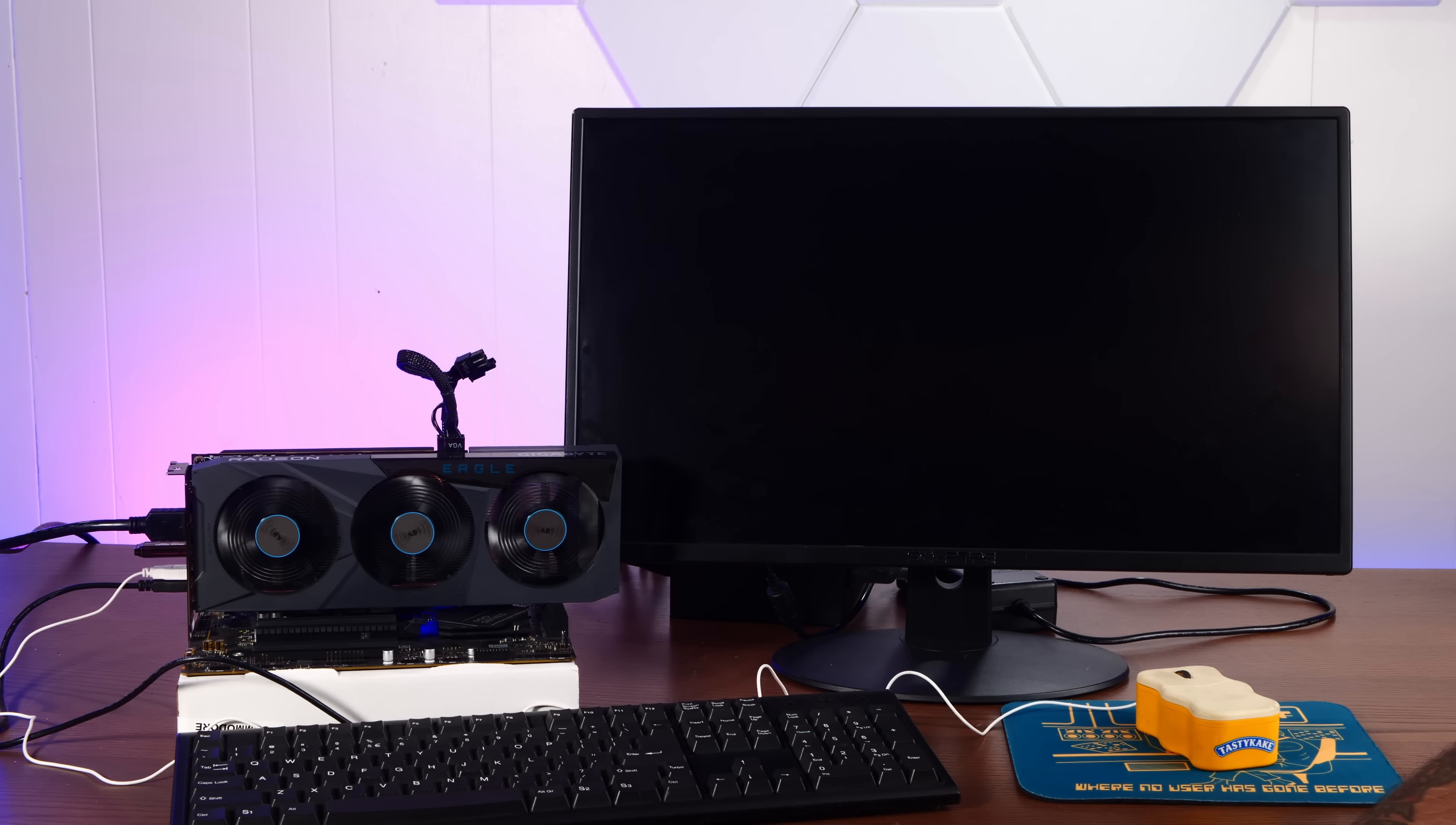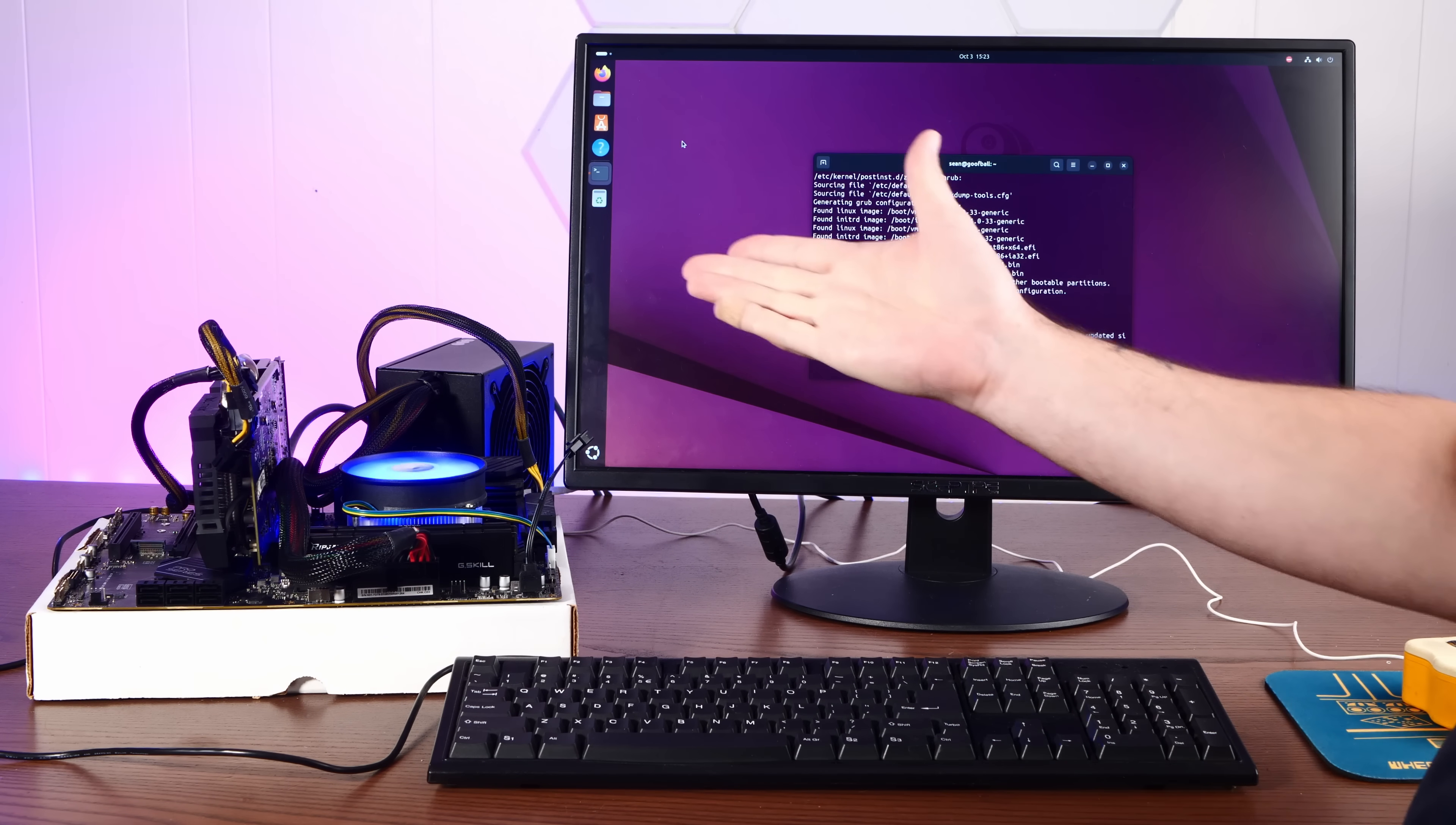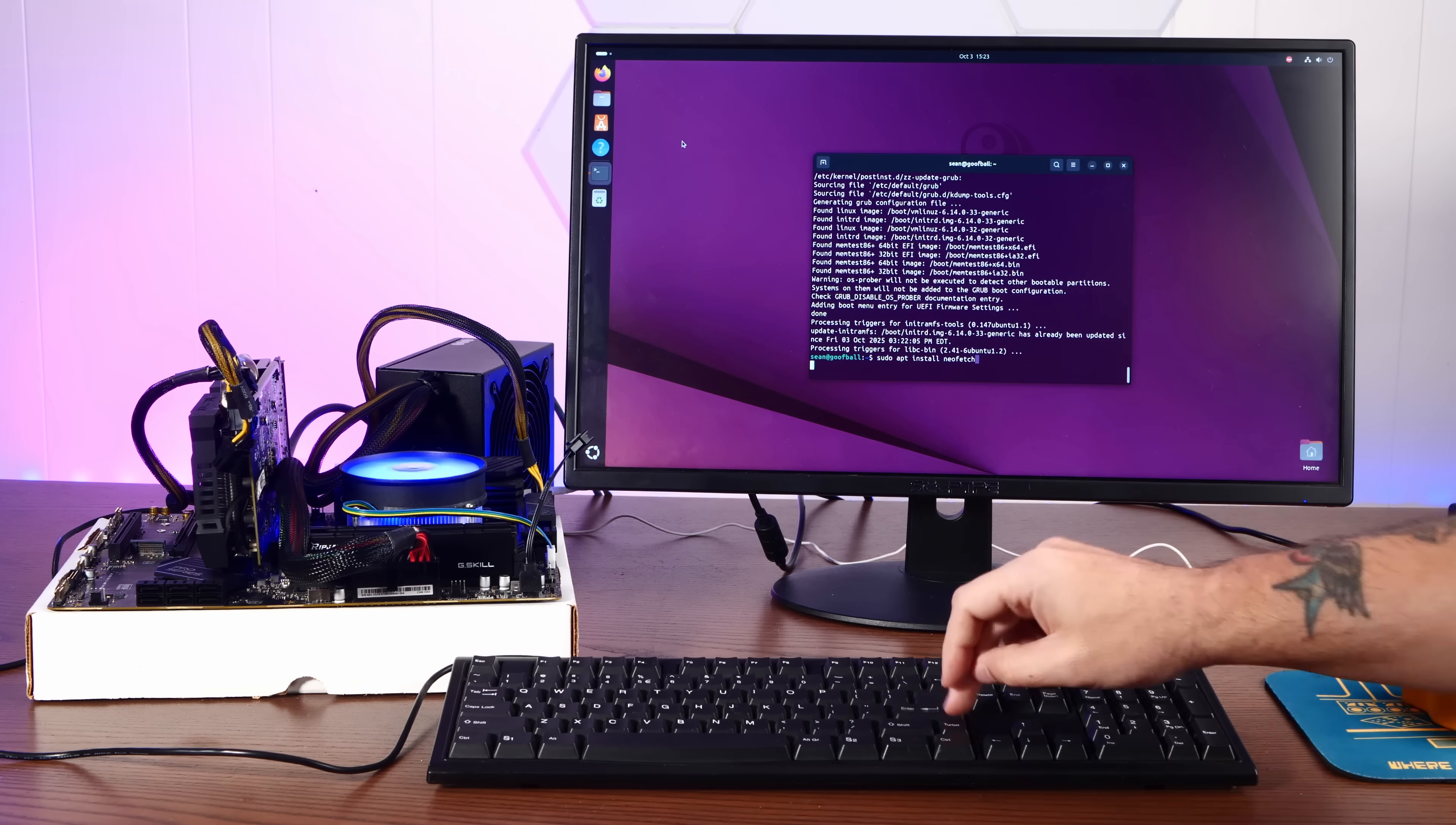All right. Well, funny enough, no display. Good news. After much digging, I found a video card that actually still works.